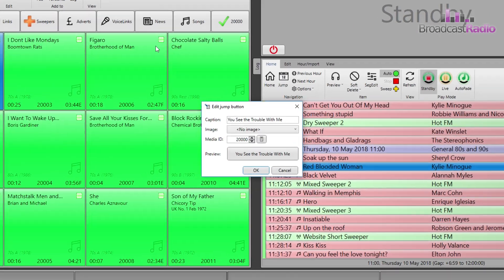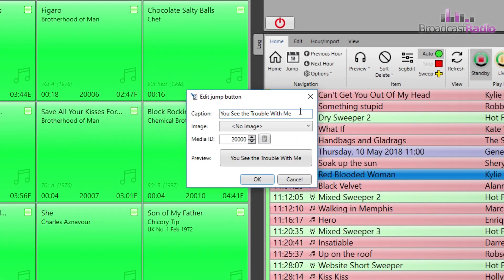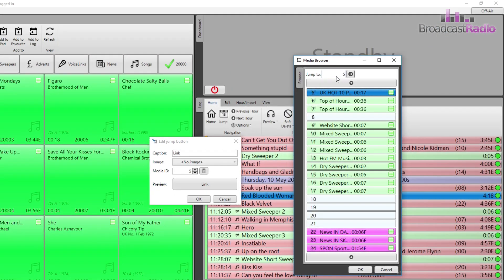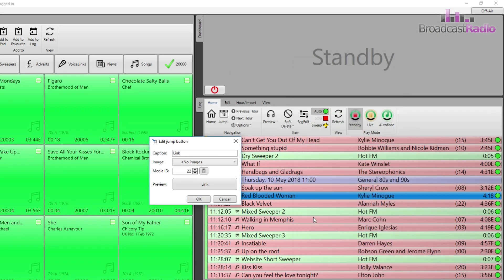Add in the name and the caption of the jump button, type in the media item that you wish it to jump to, and choose an icon as well. If you don't know, you can also click on the icon to the right of the media ID number to bring up the media browser.